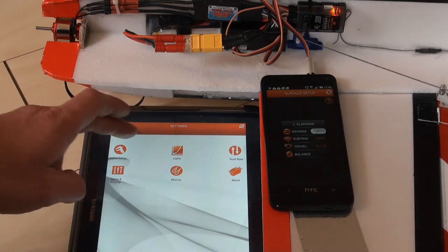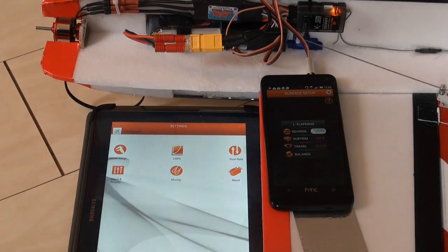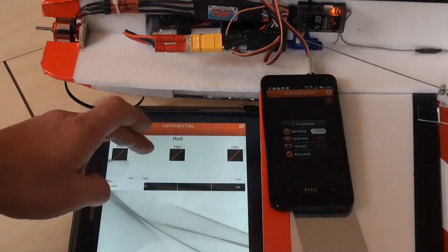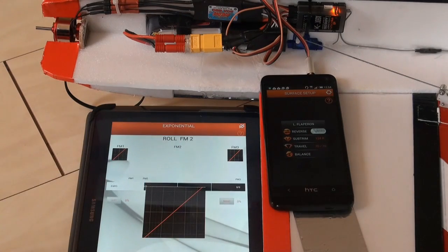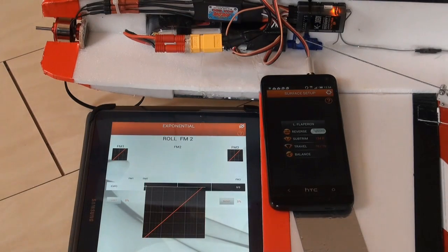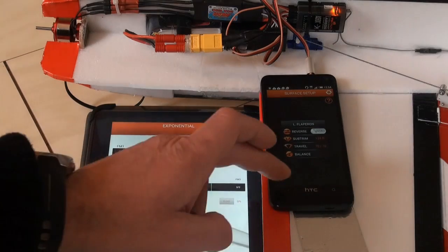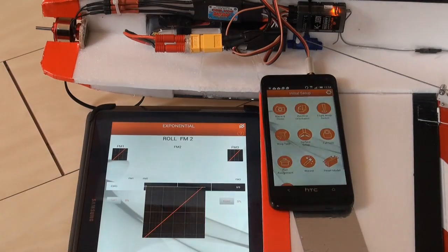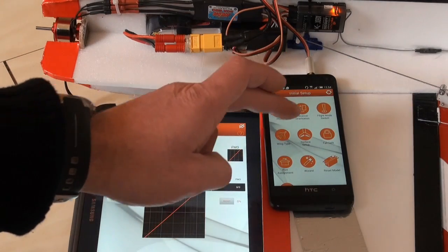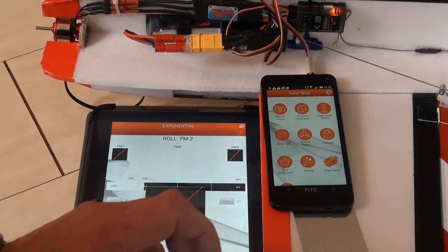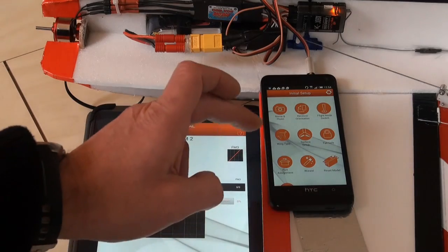If you go to the expo settings here for instance, flight mode 2, you see what a mess it is. If I go to the same position here, where is it? On the gains.